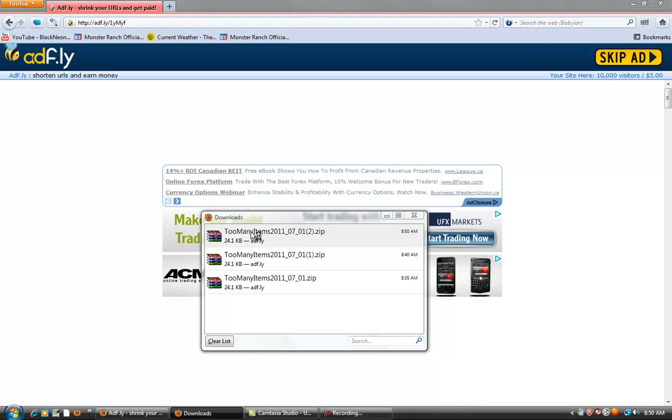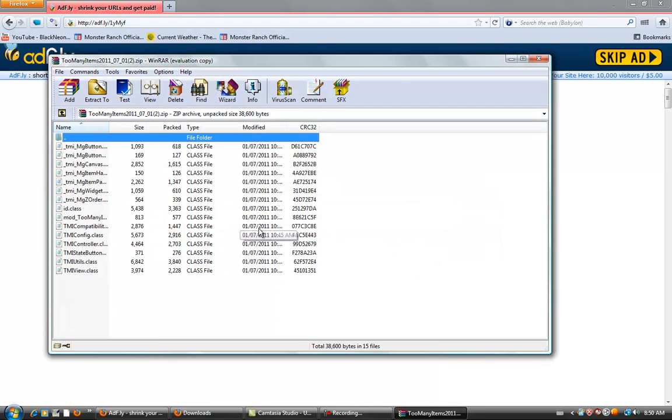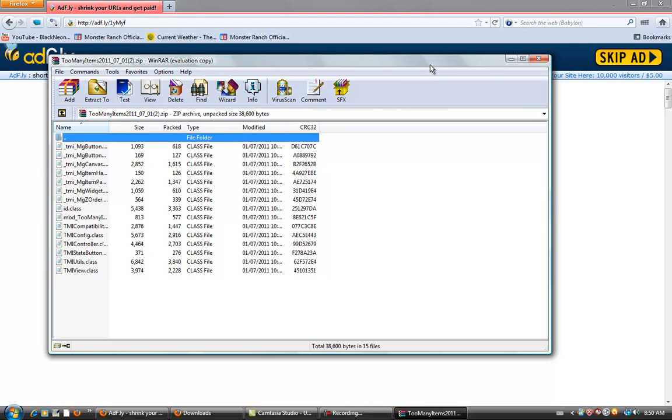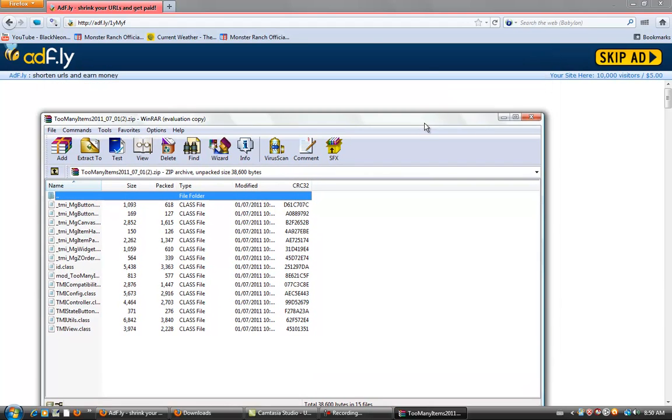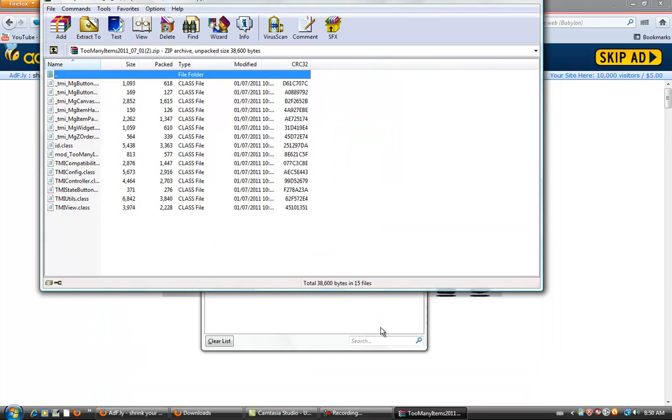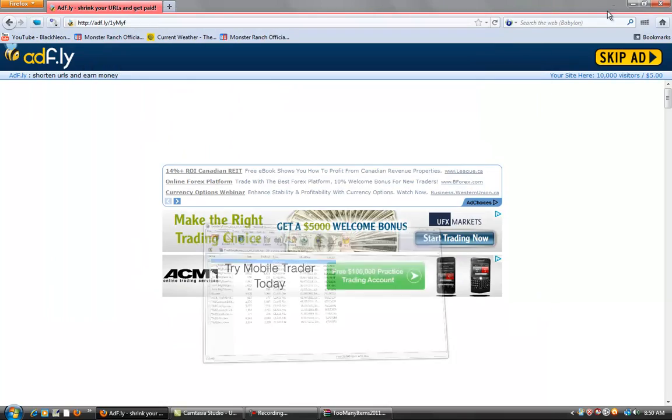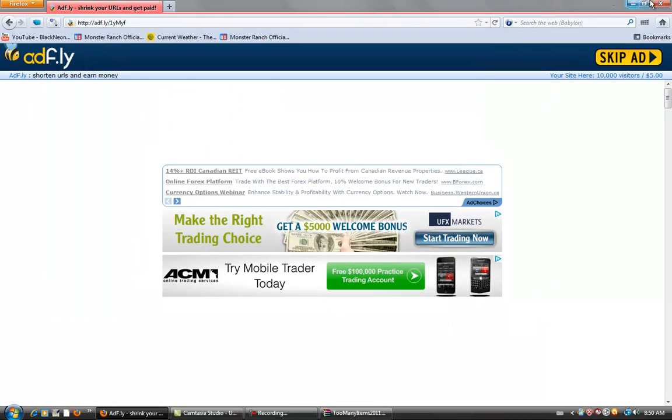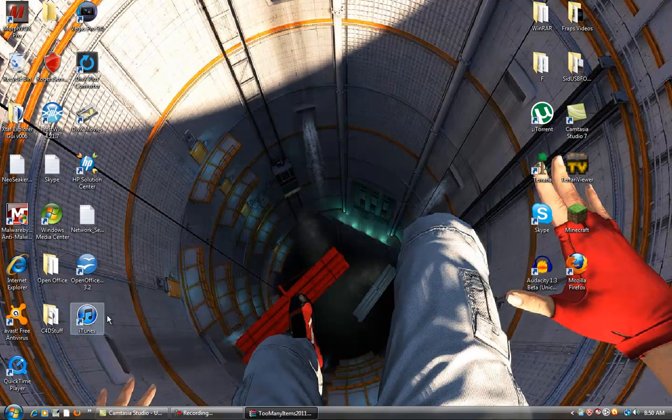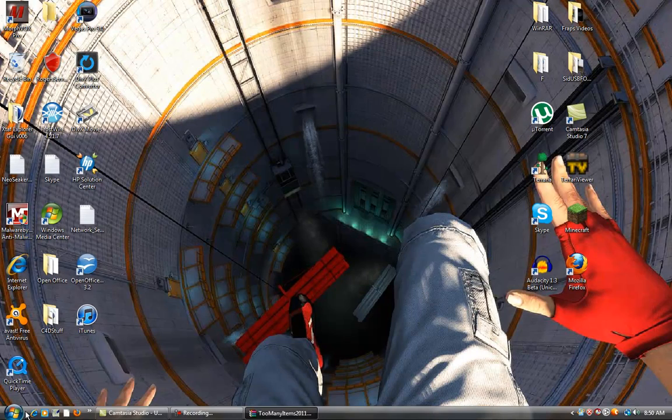Double click it. You need WinRAR or 7-Zip in order to open this file. Exit out of there, minimize this for now. You can exit out of Internet Explorer.